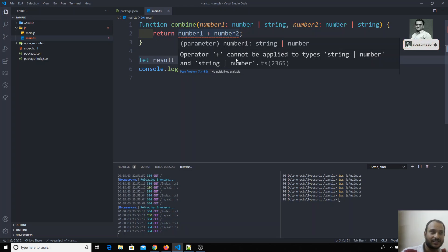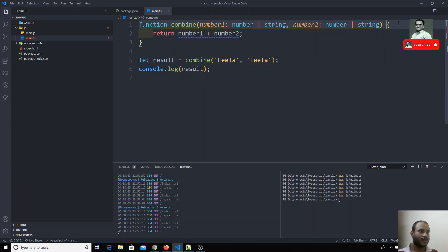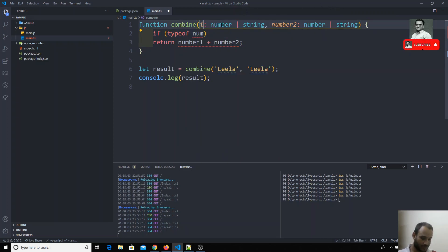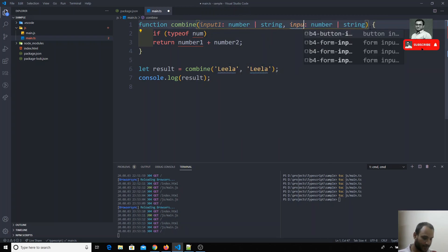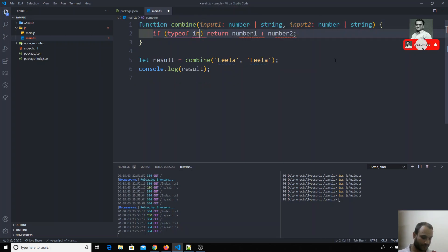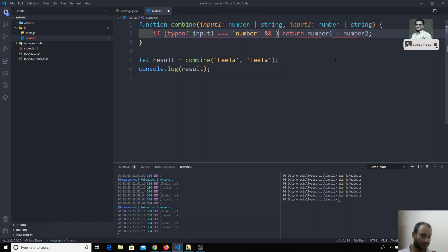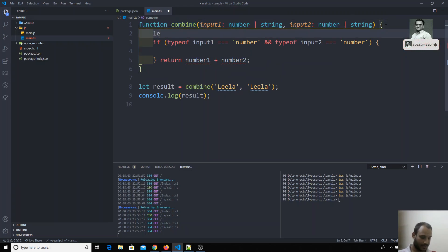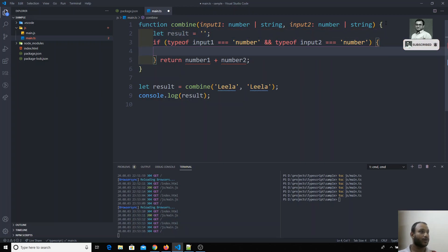Now the TypeScript compiler throws an error because it can't understand the '+' operation on a union of 'string | number'. It cannot determine whether to do mathematical addition or string concatenation. So we need to write logic to handle this. I'll rename the parameters to input1 and input2 and add a type check.